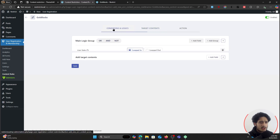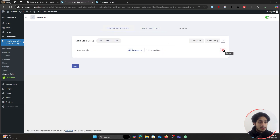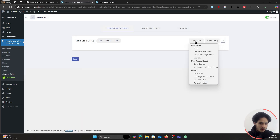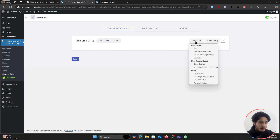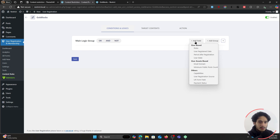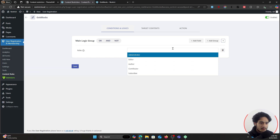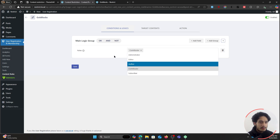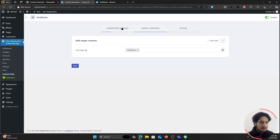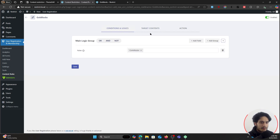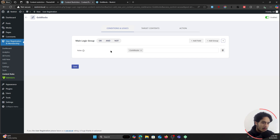Now we can do much more. Suppose besides user state I also want this page to only be available to users who have a specific role. I've got multiple different roles within my WordPress site — subscriber, contributor, author, and many more. By the way, this plugin very soon is going to give you a feature where you can create custom roles, so you'll be able to restrict content based on custom user roles. For now let's use one of the default WordPress roles — suppose I want only contributors to access the Goldilocks page.